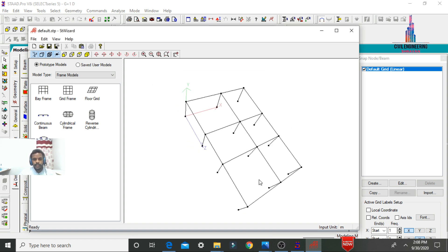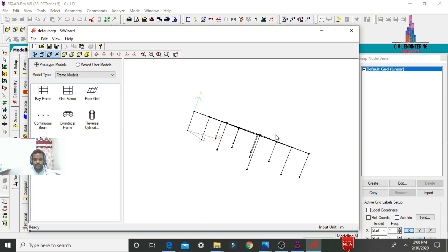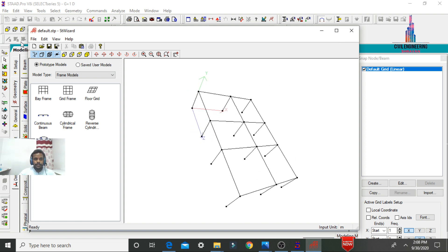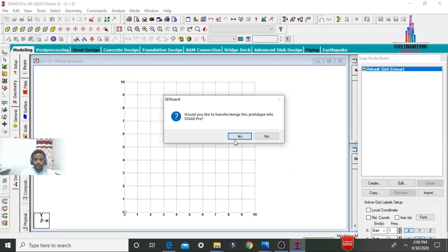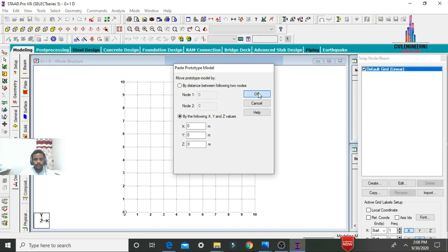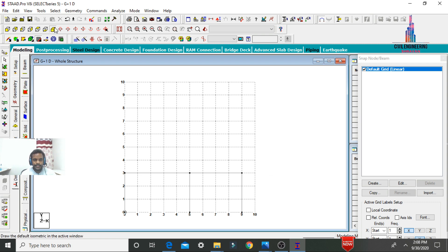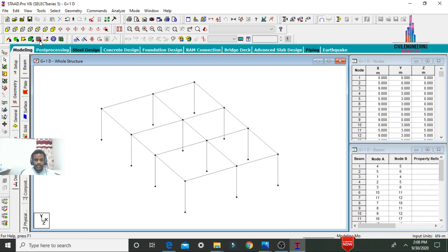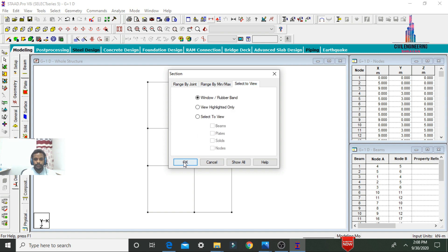This is the model related to the ground story. We need to import this model from Structure Wizard into StaadPro software. Go to File, click Merge Model with StaadPro, click Yes, then click OK. The model is now imported into StaadPro. Now we need to add the staircases to this structure.